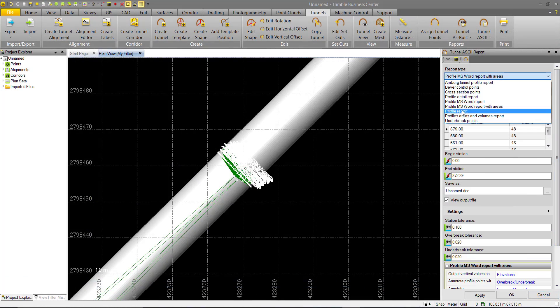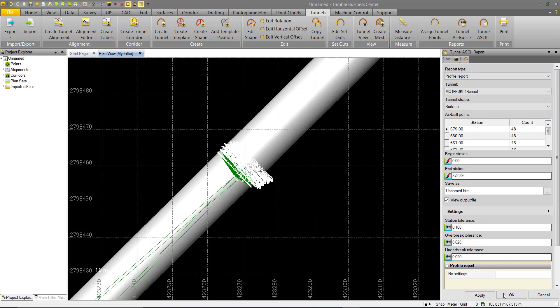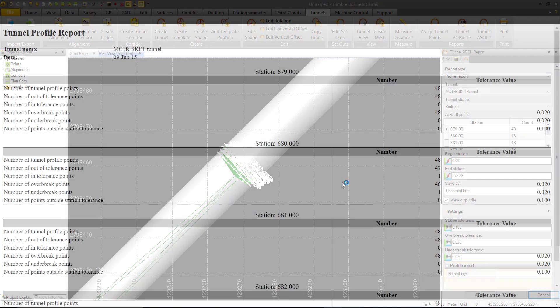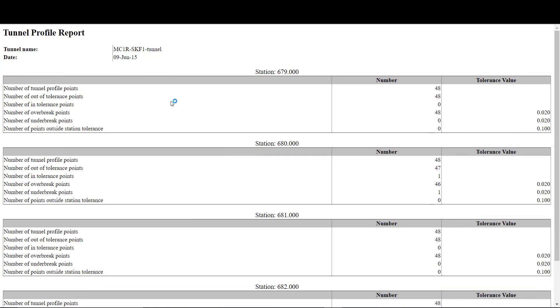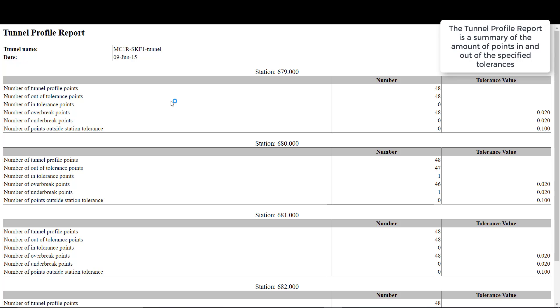Next we have the Profile report. This is another HTML report. This will give you a summary of the number of tunnel as-built points you have at each station, how many are out of tolerance, if they're out of tolerance for over-break, under-break, or station tolerance.